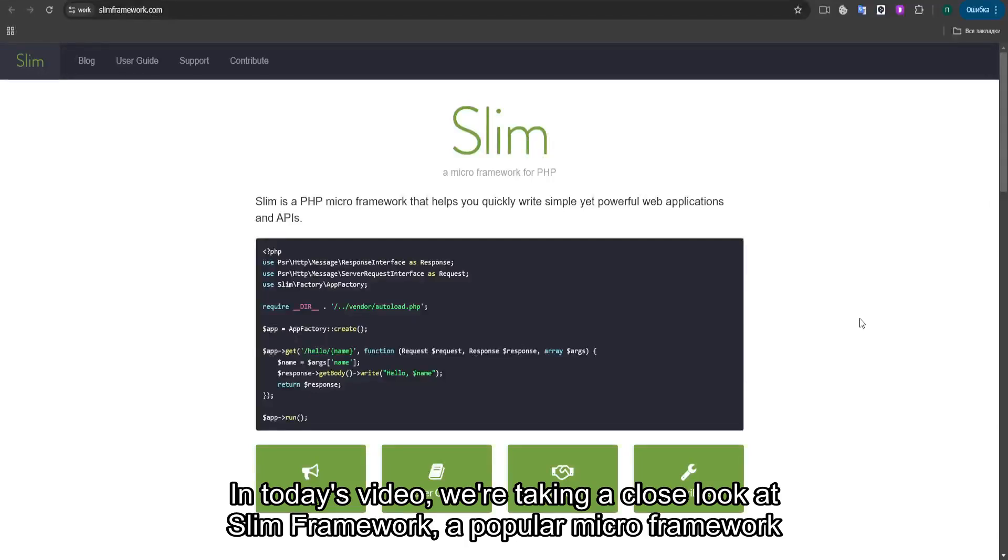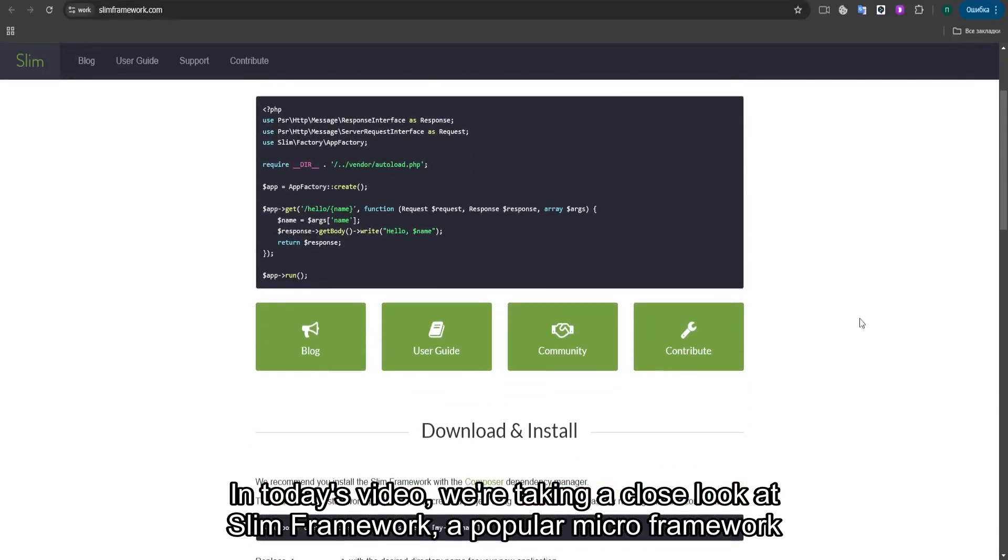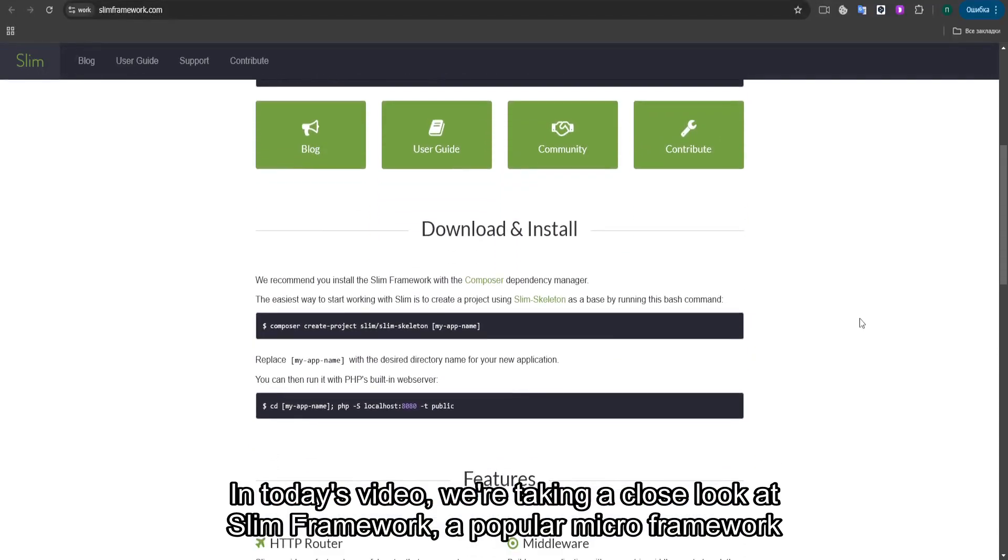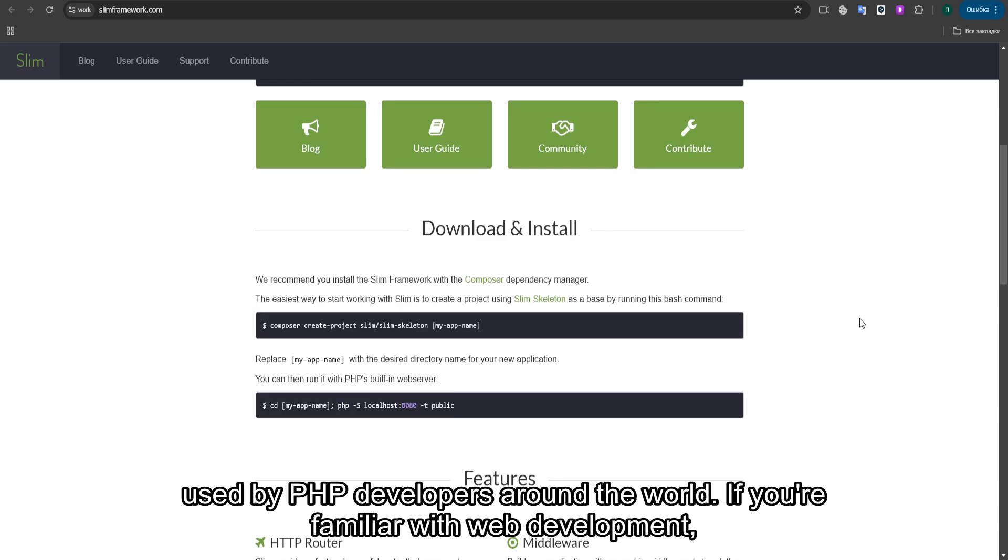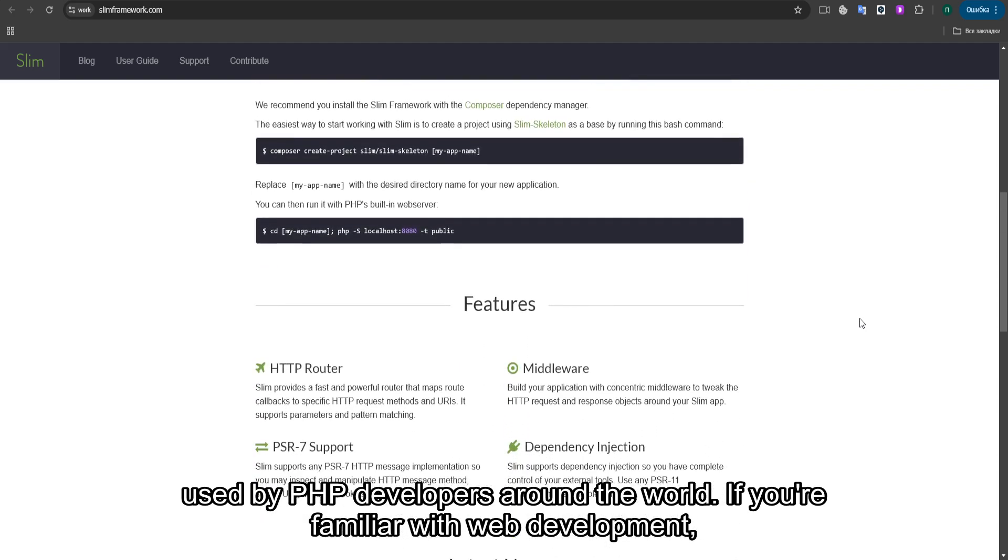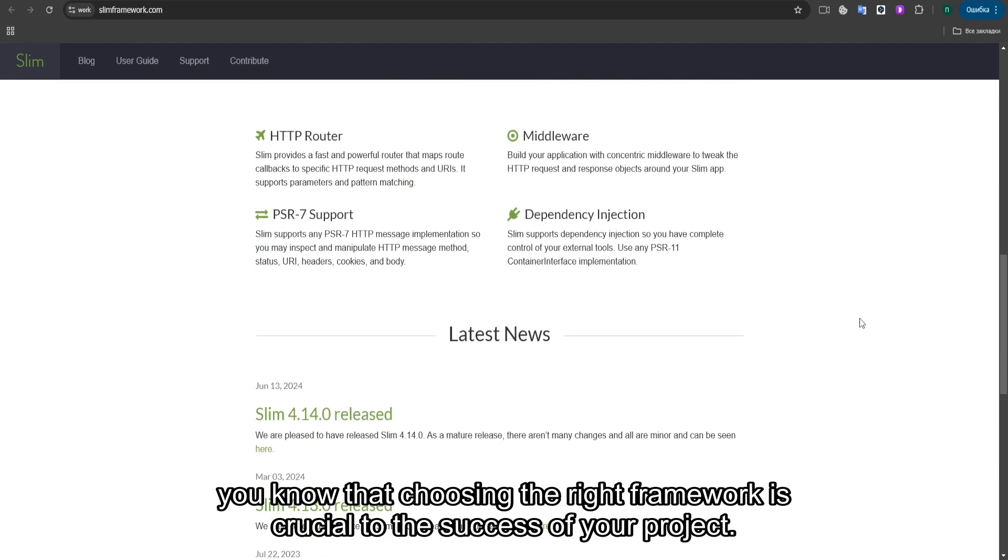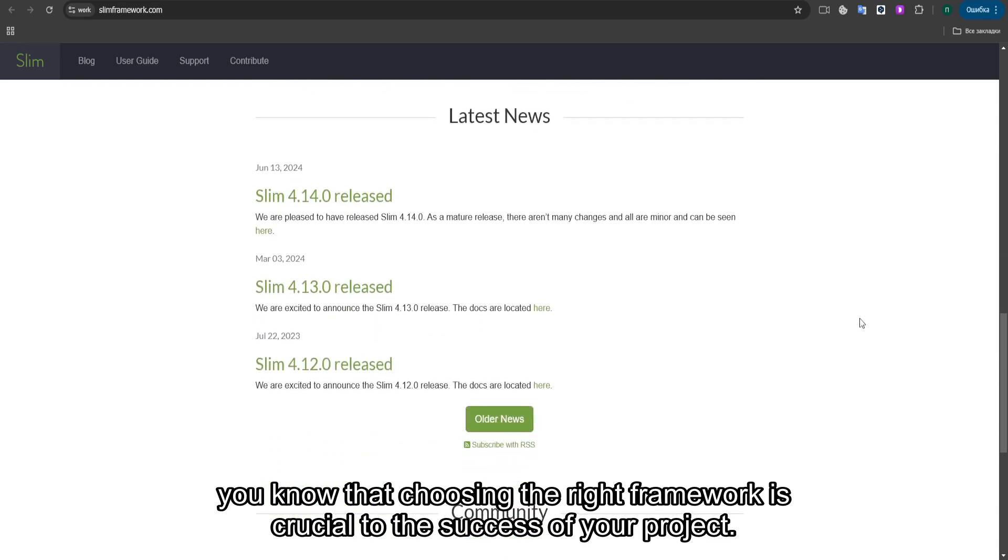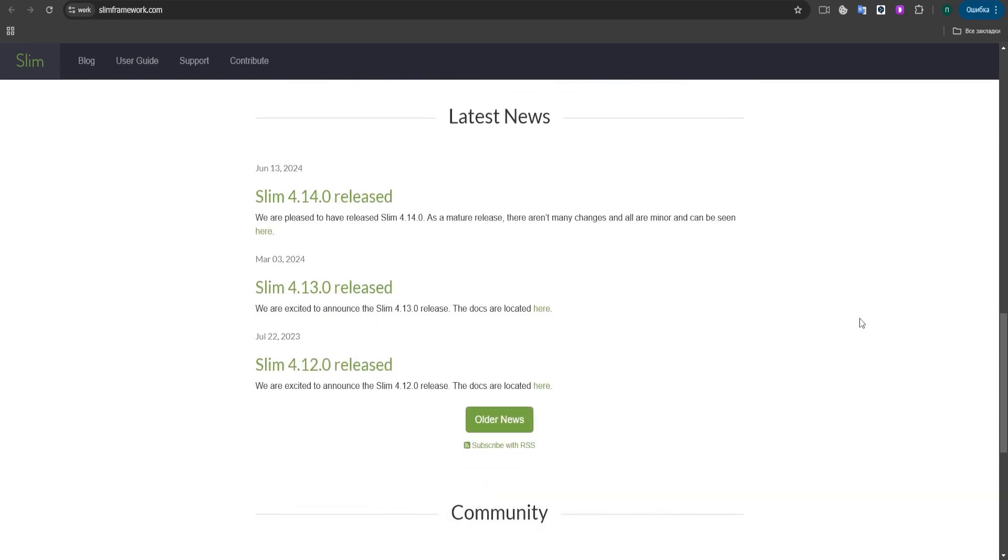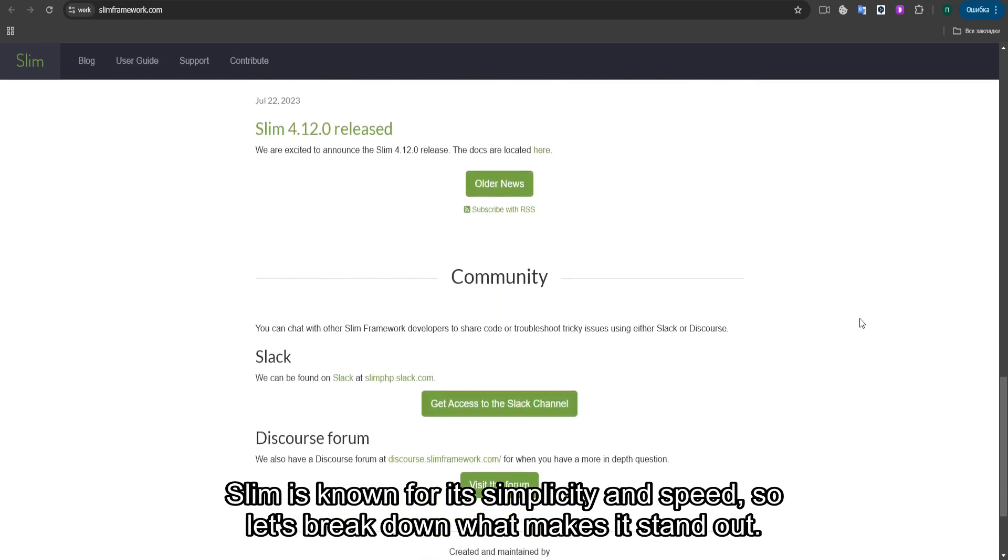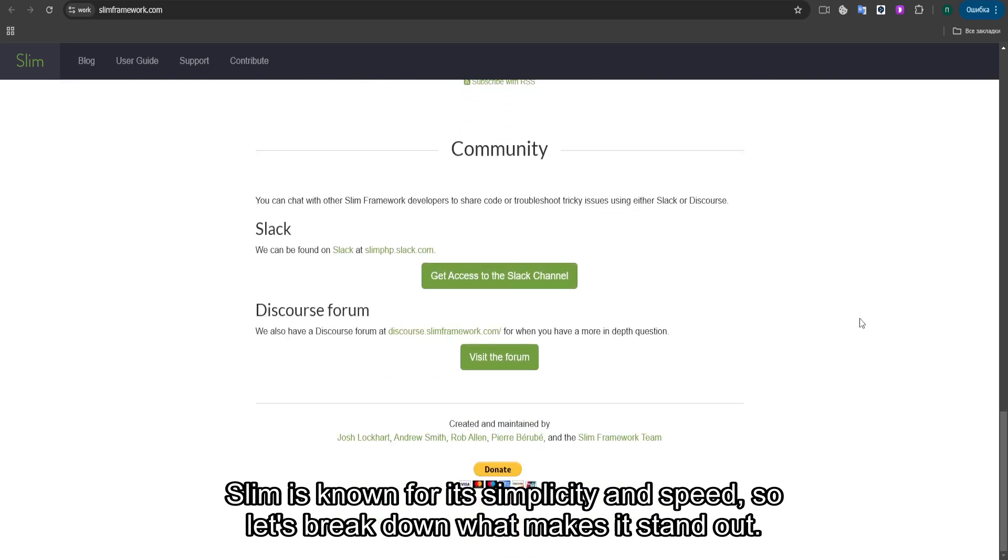In today's video, we're taking a close look at SLIM Framework, a popular micro-framework used by PHP developers around the world. If you're familiar with web development, you know that choosing the right framework is crucial to the success of your project. SLIM is known for its simplicity and speed, so let's break down what makes it stand out.